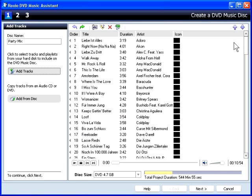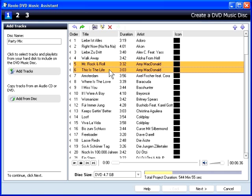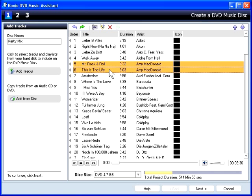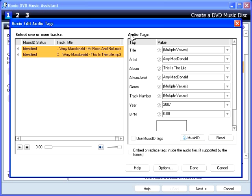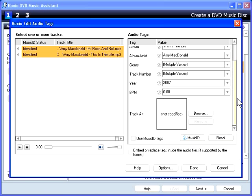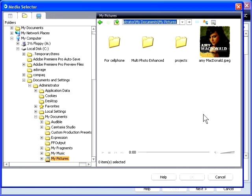One very cool feature of a DVD music disc is the ability to display album art while playing a song. If you haven't already added album art to your tracks, select a track or tracks and click the Edit Audio Tags button. You can add track art by clicking the Browse button and navigating to your image file.